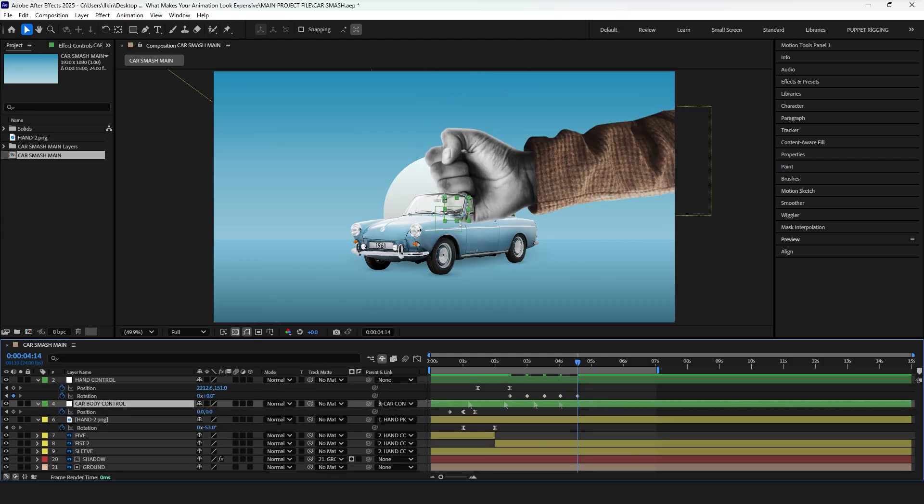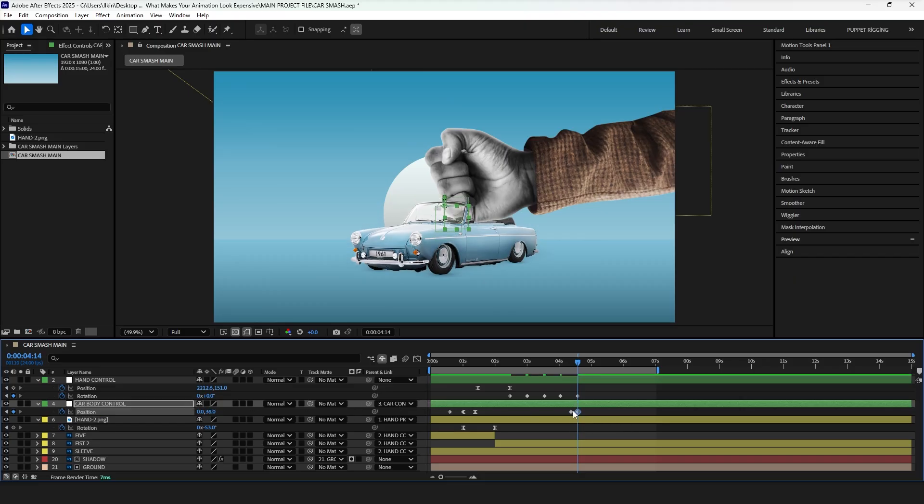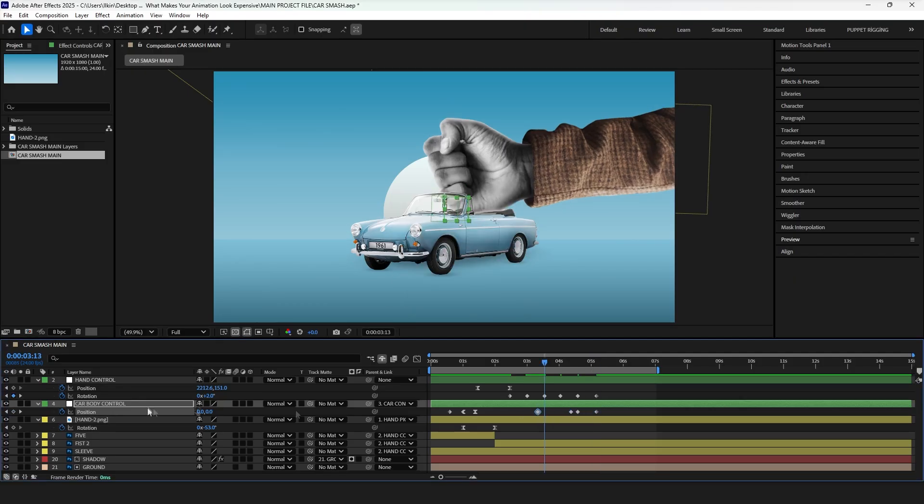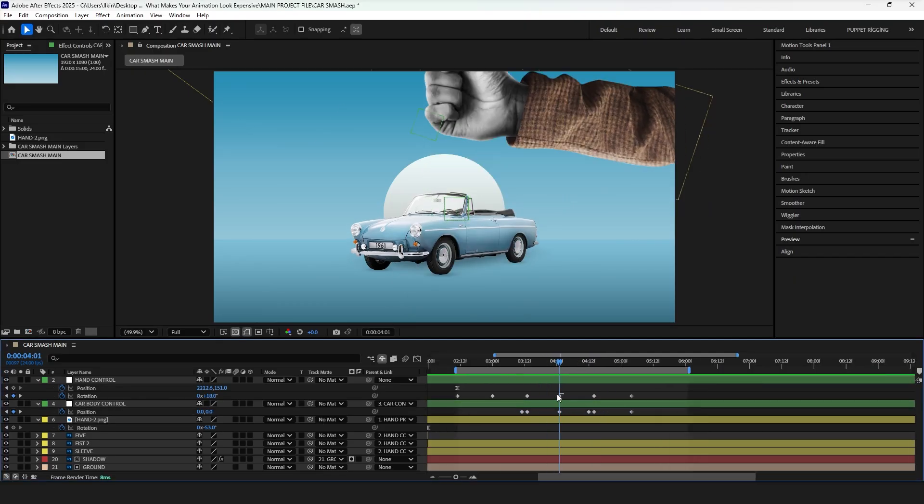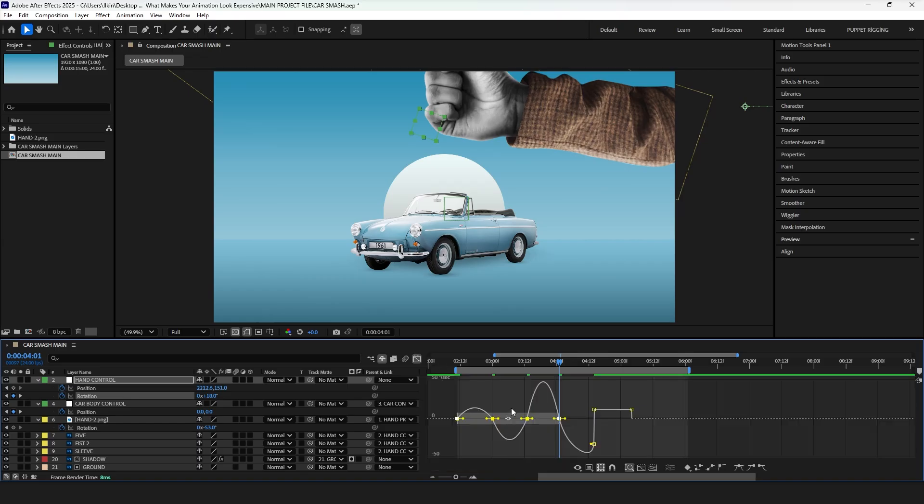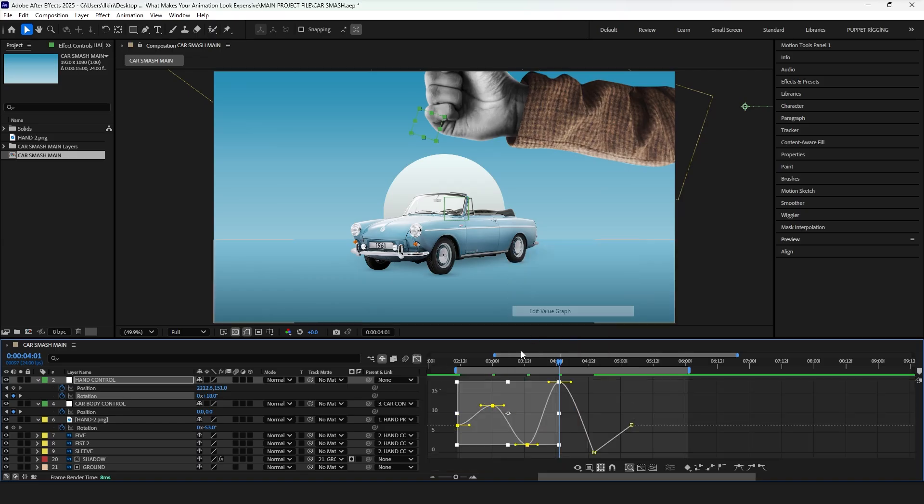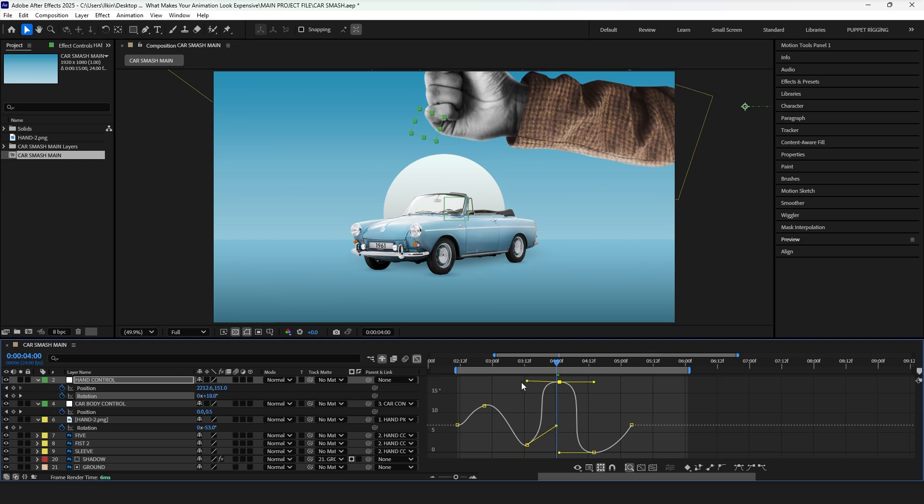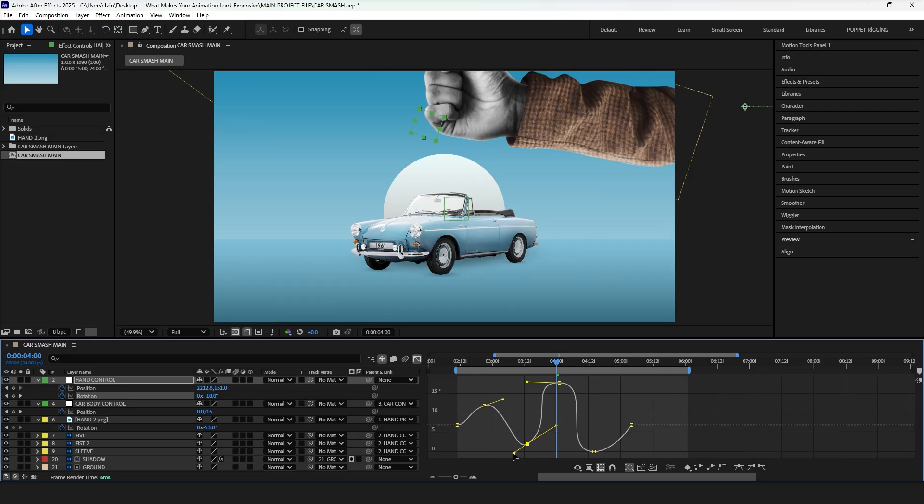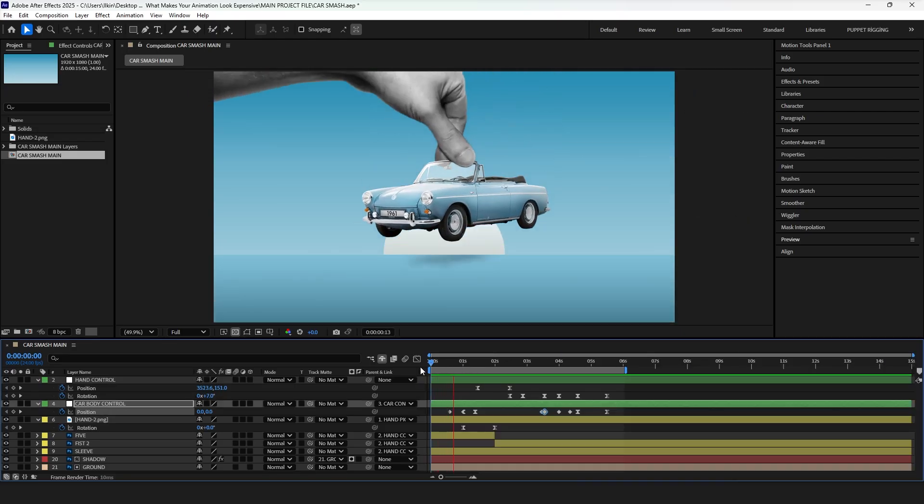The hand touches the car twice, first during the preparation phase, and second at the moment of impact. Because of this, add position keyframes to the car body control, so the car reacts to the motion. Now in the graph editor, switch to the value graph. Since it's easier to shape a clean curve for this type of movement, the preparation phase should have soft curves, while the actual hit should be a sharp drop, with the keyframe value decreasing rapidly. That sharp drop is our impact.